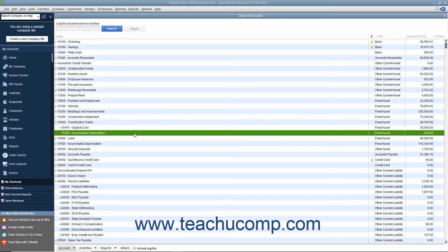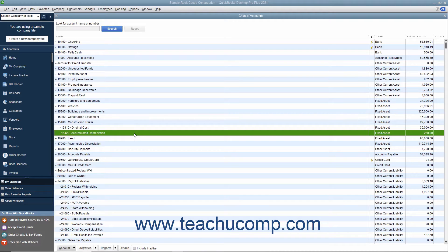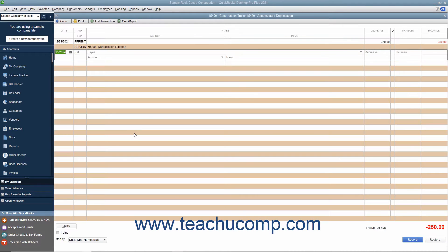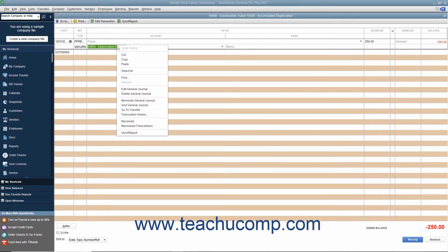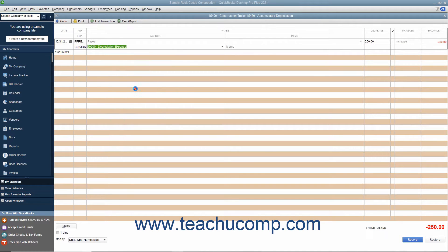You can create general journal entries to record transactions you don't enter through other forms and screens in QuickBooks. You create general journal entries when you make entries directly into the account registers for transactions like depreciation expense transactions.